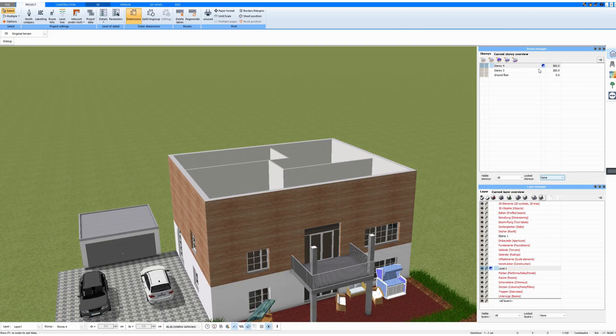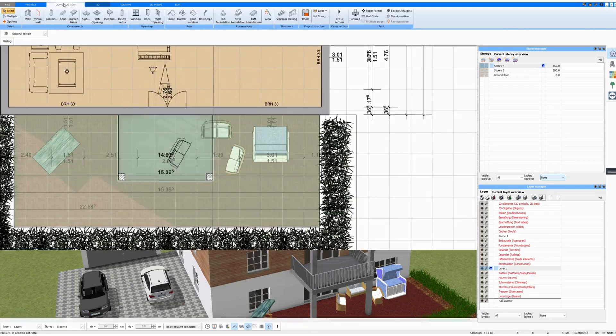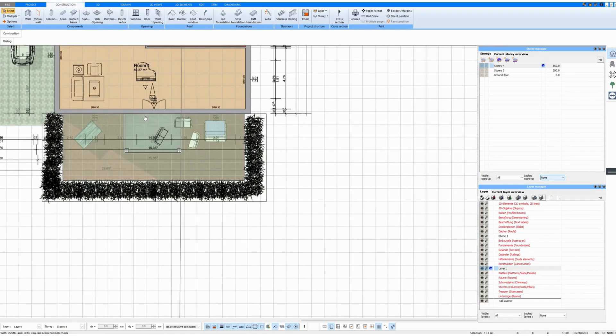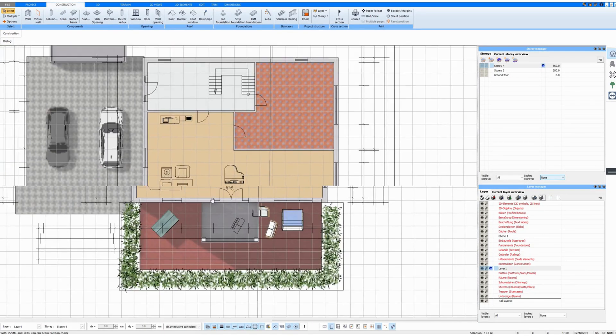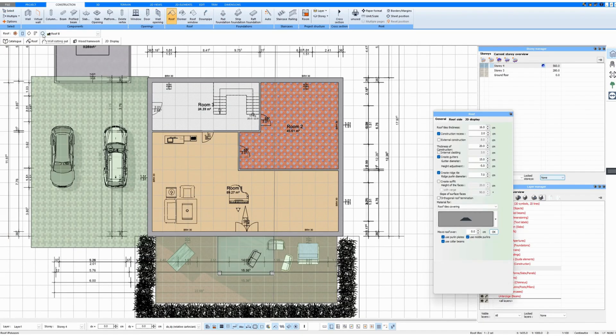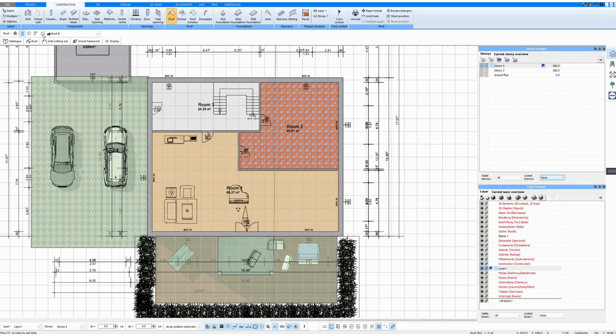And I'm now drawing a roof on the top floor. To do this, I go into Construction Mode and click on Roof and Select Polygon.